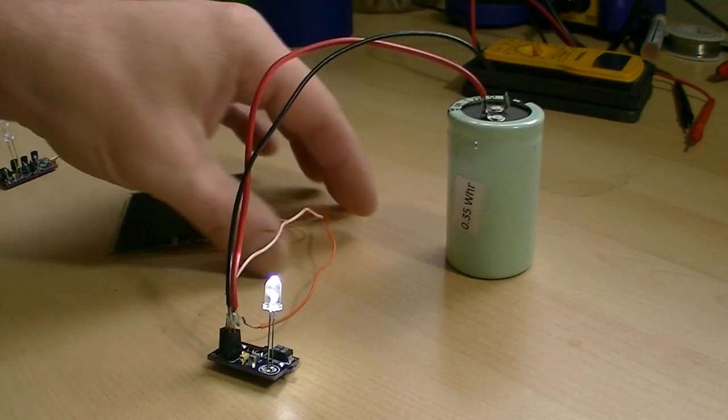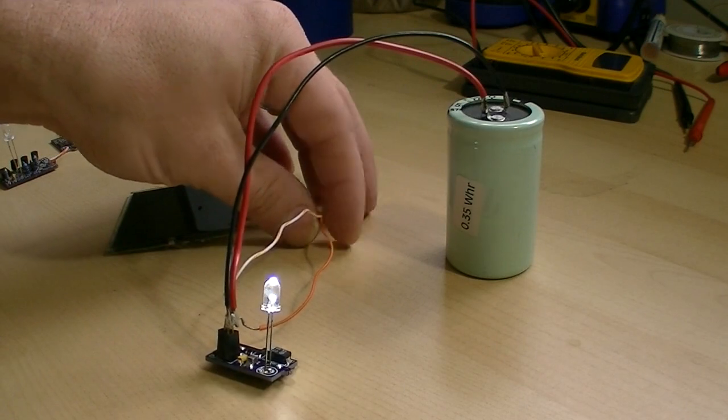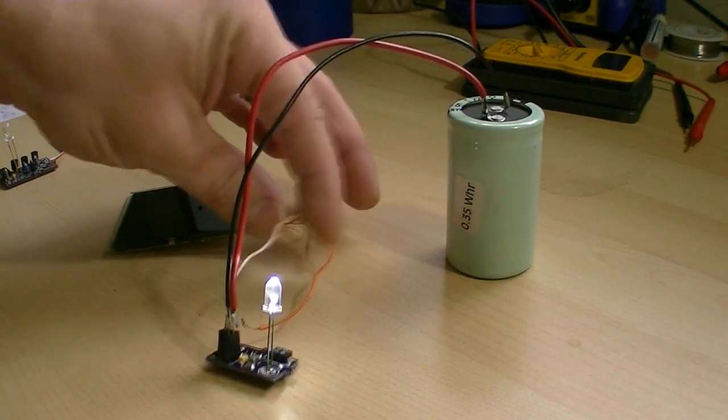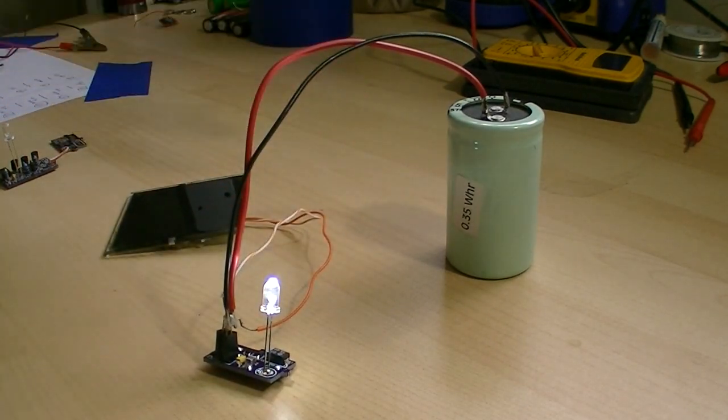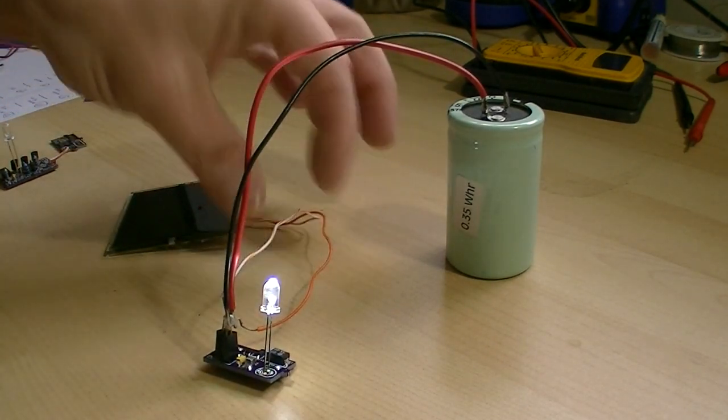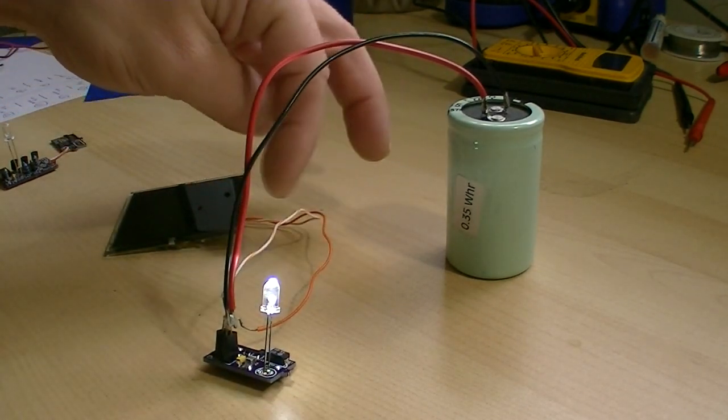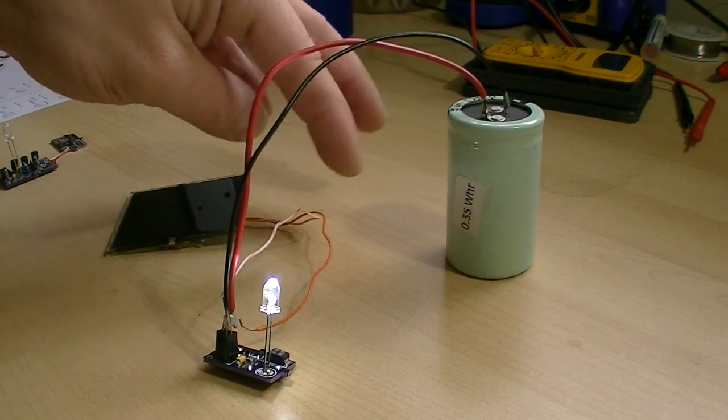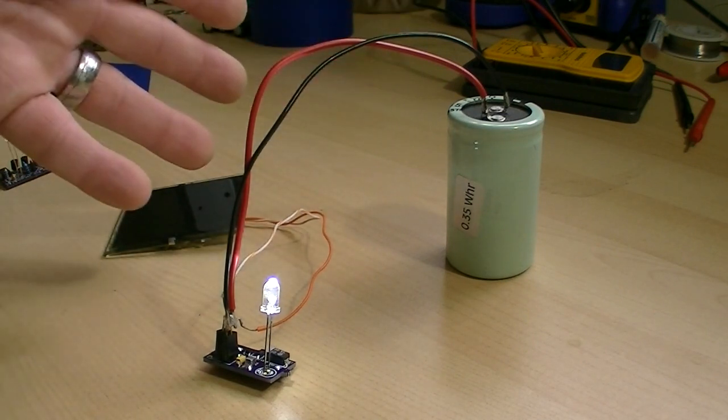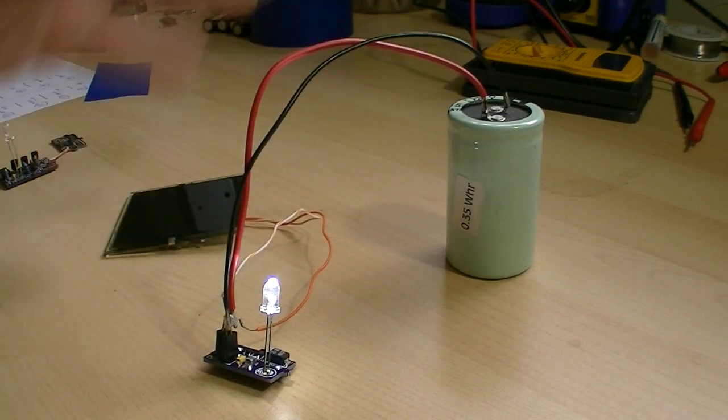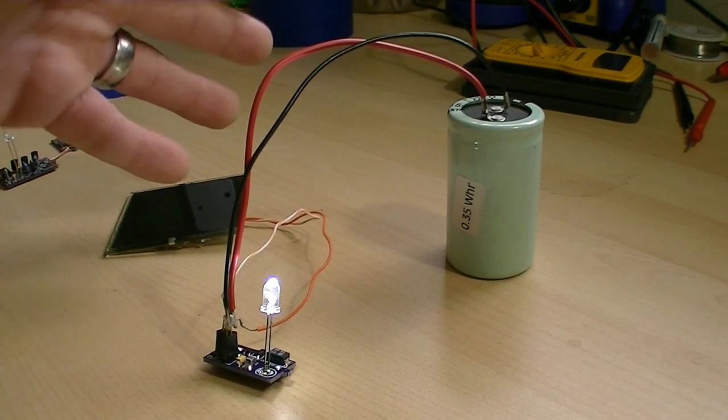This way, the only two wires you'll have is for the solar panel itself. That eliminates a little more guesswork and makes it easier.